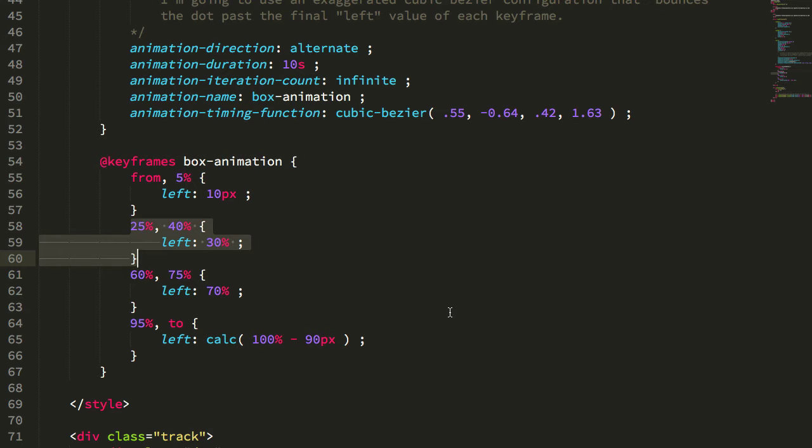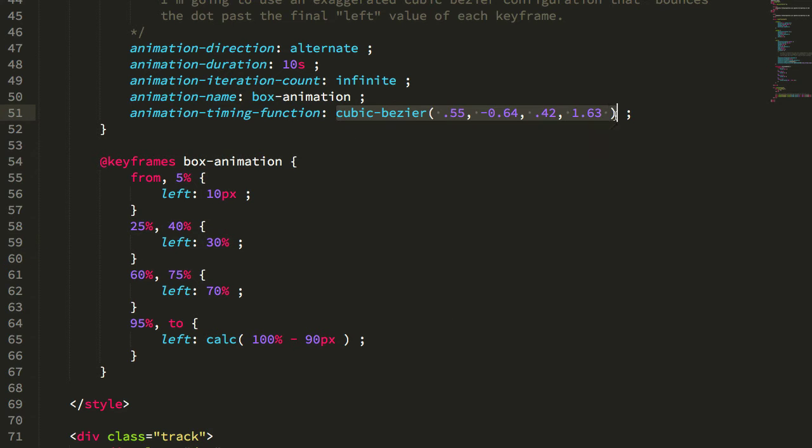To correct that mental model and demonstrate this functionality, I created a cubic bezier curve from cubic-bezier.com, I think it is, by Lea Verou.